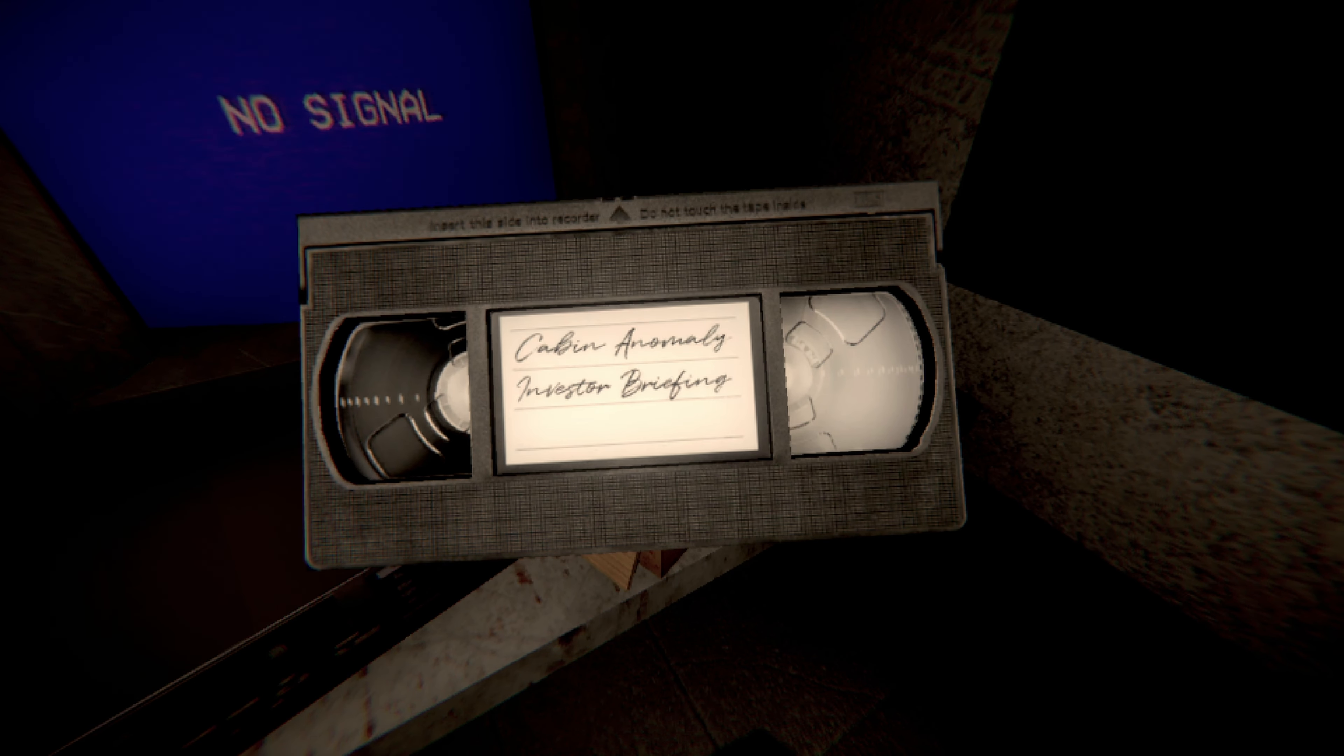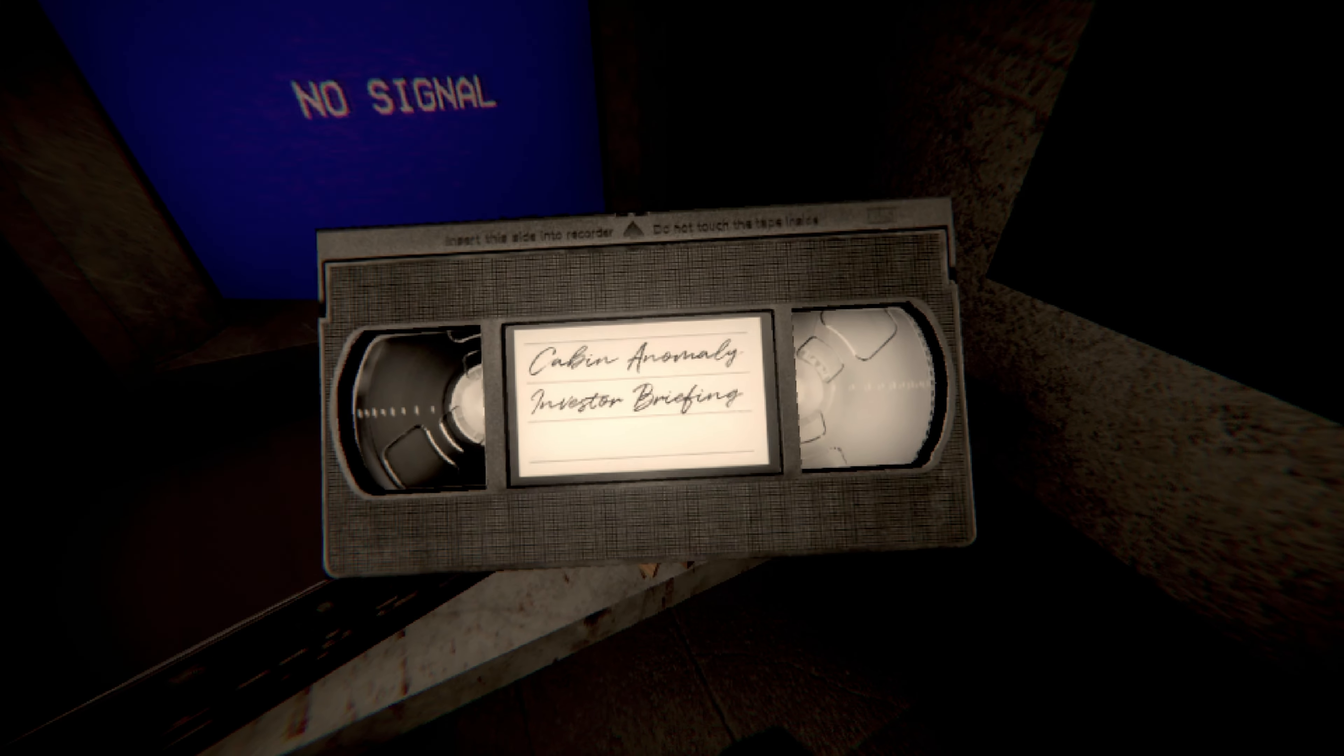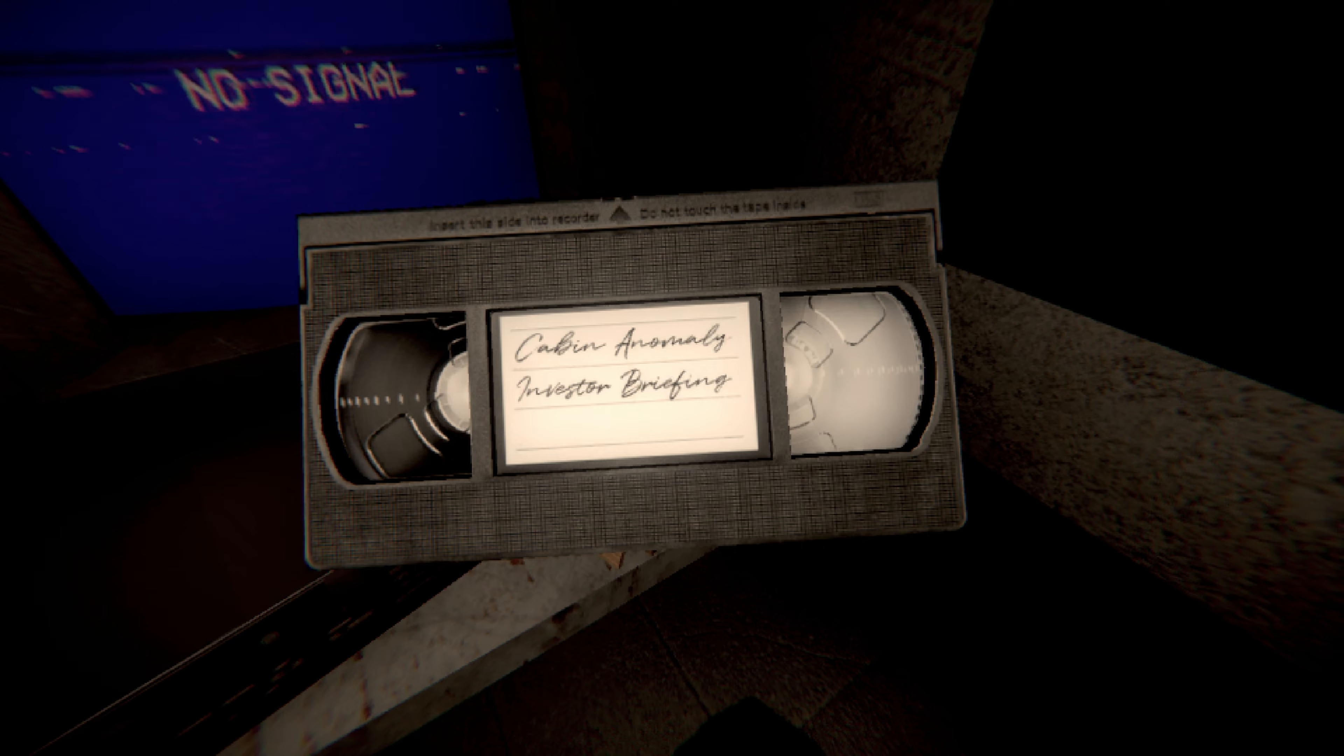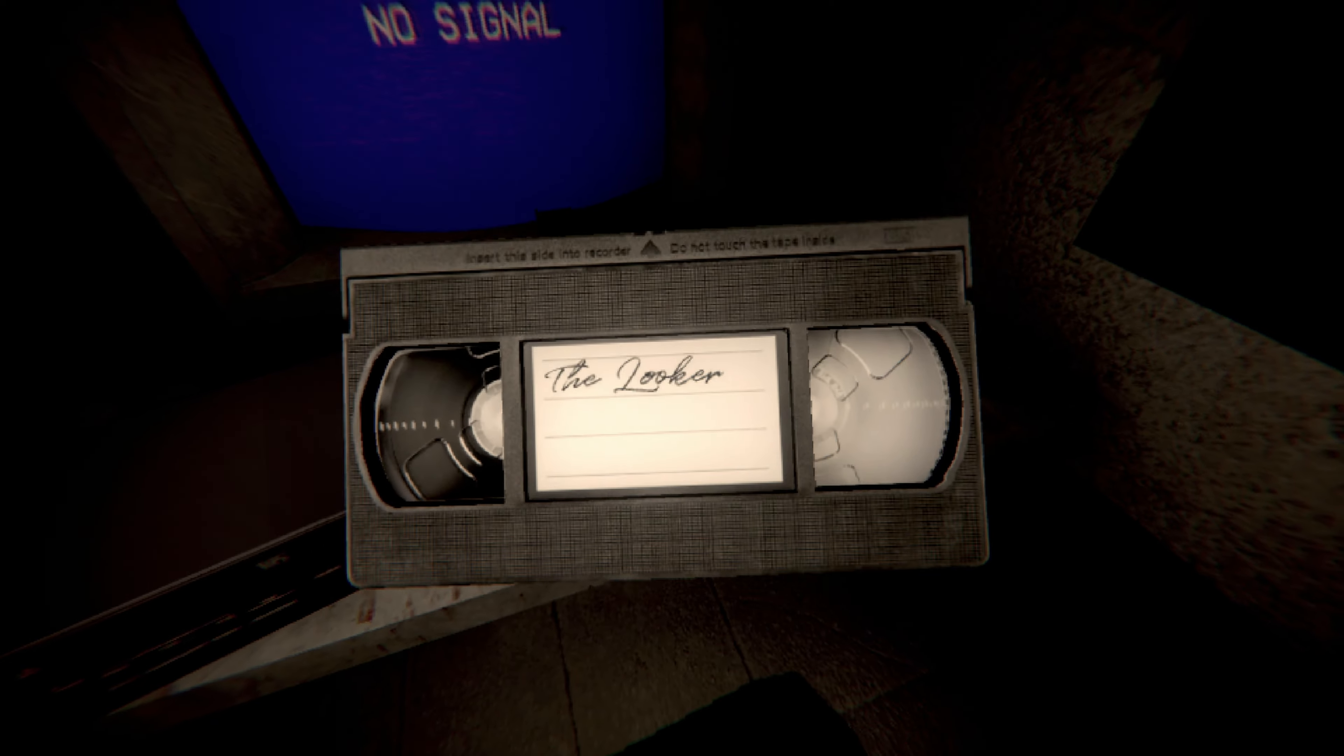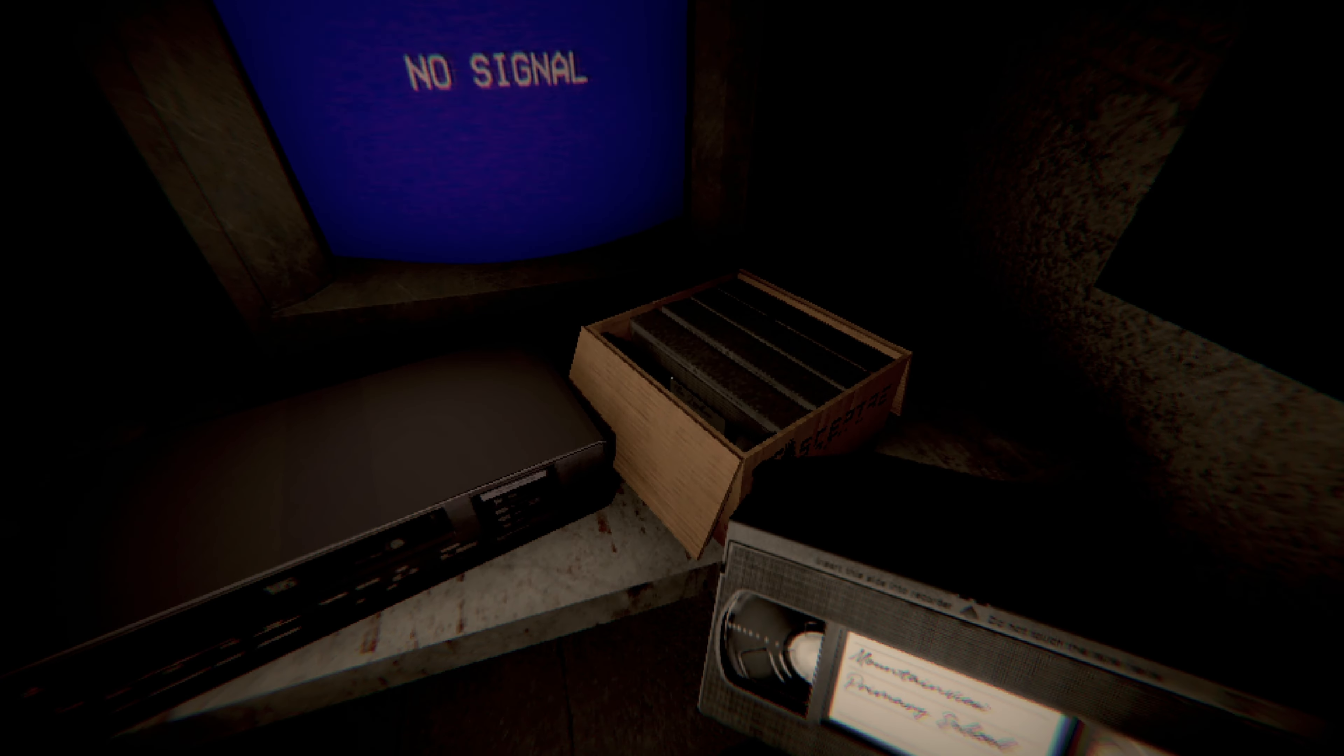Okay, what else do we have? Cabin anomaly. Investor briefing. Investor? Not investigator. Investor. I guess we'll see what that's about, if I can put this away. And the looker. I don't know exactly what they mean by that, but none of it sounds good.